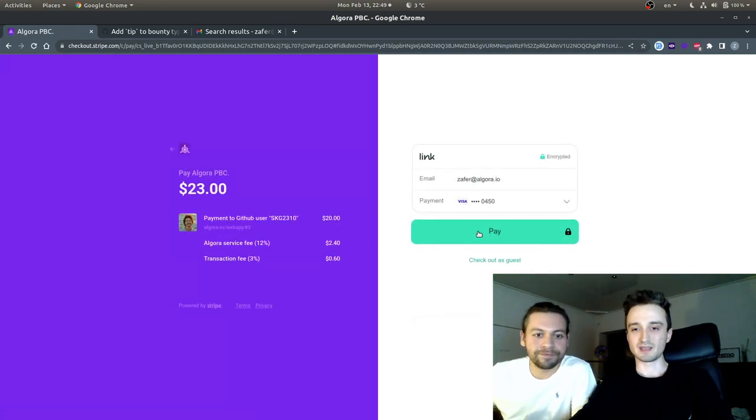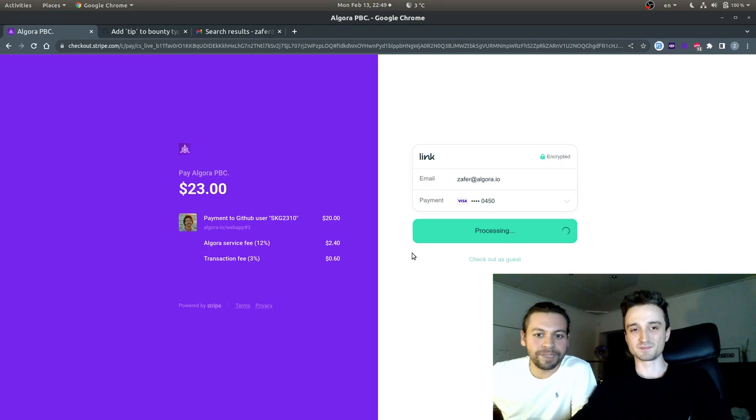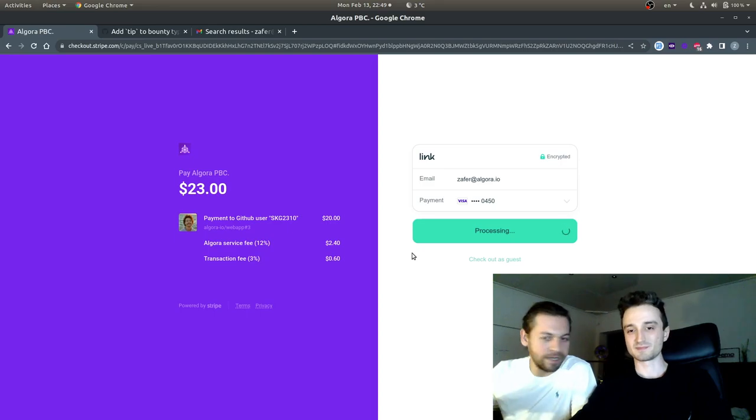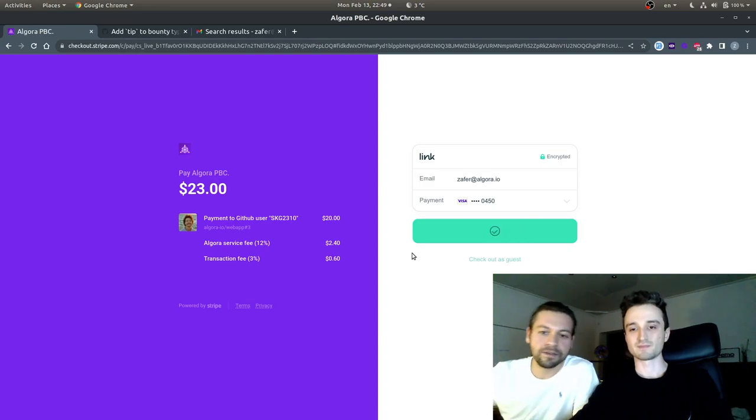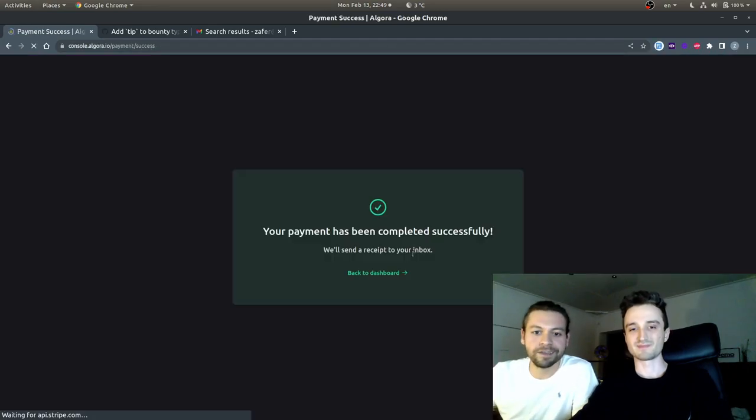And I'm going to confirm the payment. And everyone can already do this by installing the algora.io app on the GitHub repository. We just built this this evening.